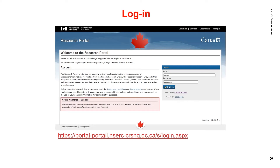Please start by logging on to the Research Portal. If you have forgotten your password, do not create a new account. Use the forgot my password function and an email will be sent to you with new login information. This must be the same account that you submitted your notification of intent. If you already have a Portal account but can't remember which email you used, please do not create a new account. Contact NSERC instead at webapp@ncerc-crsng.gc.ca and we will help you retrieve your information.